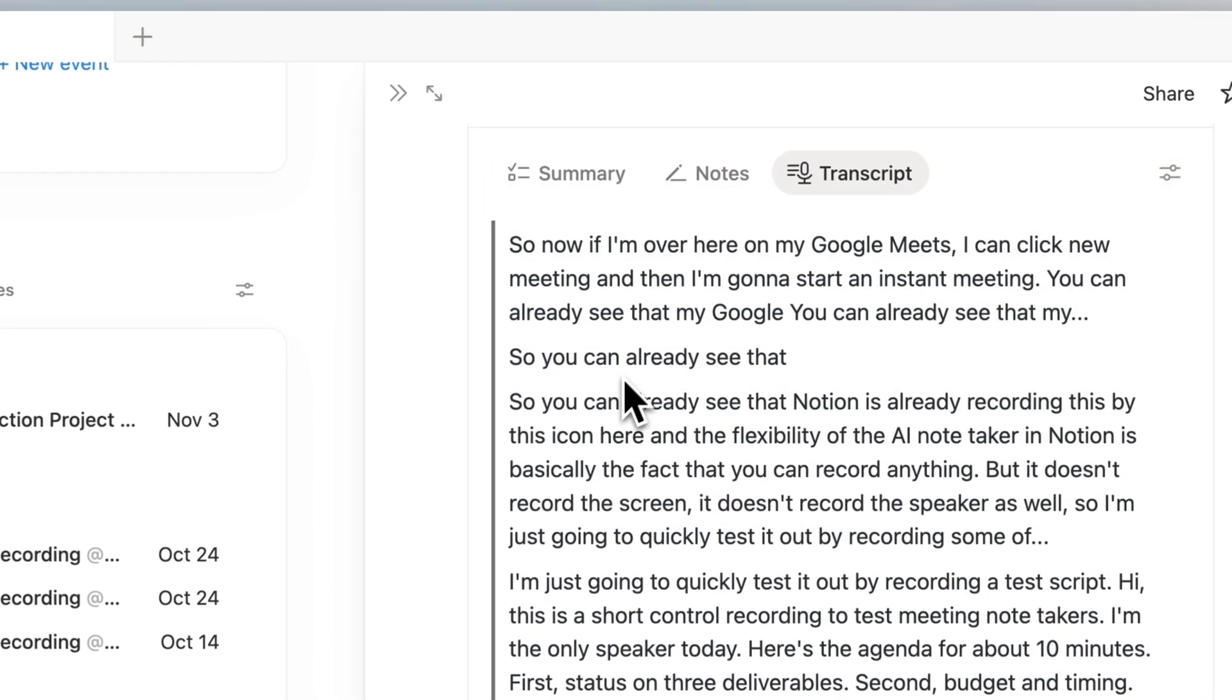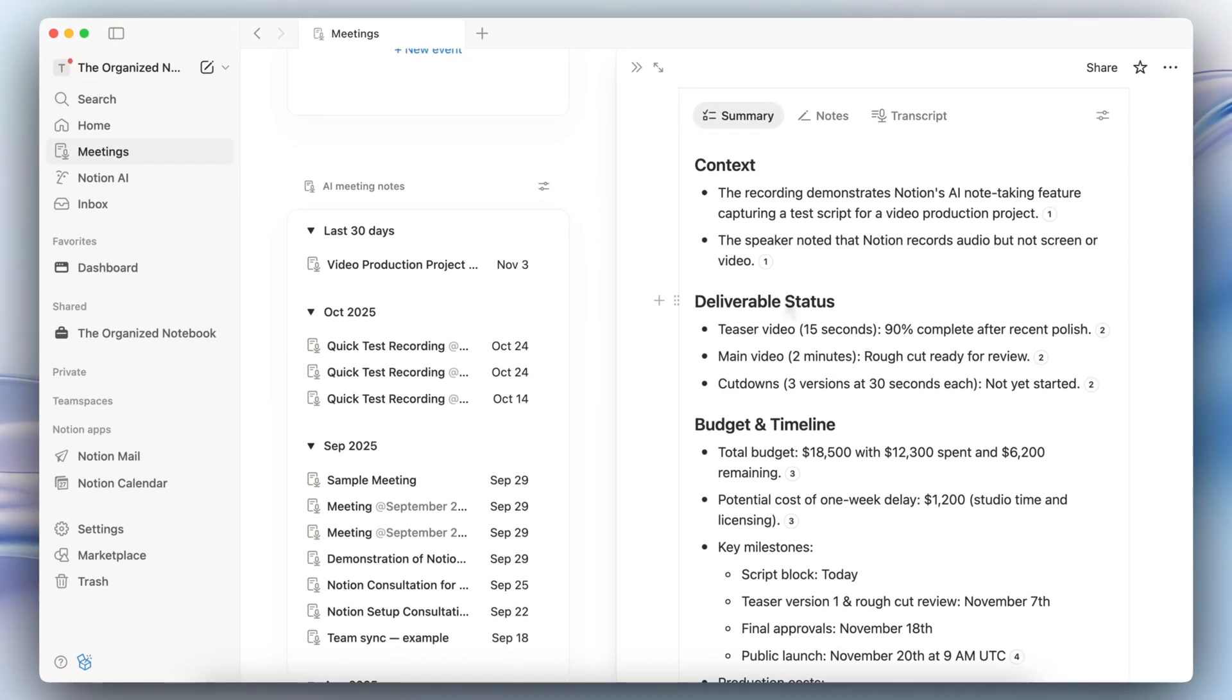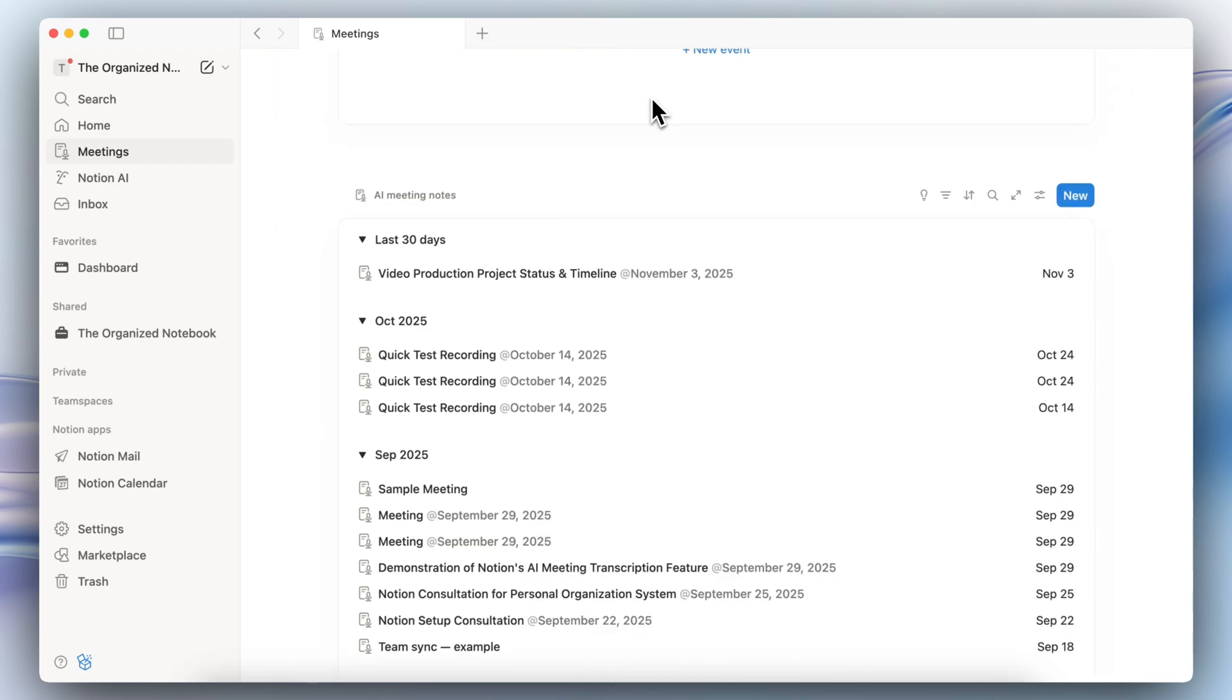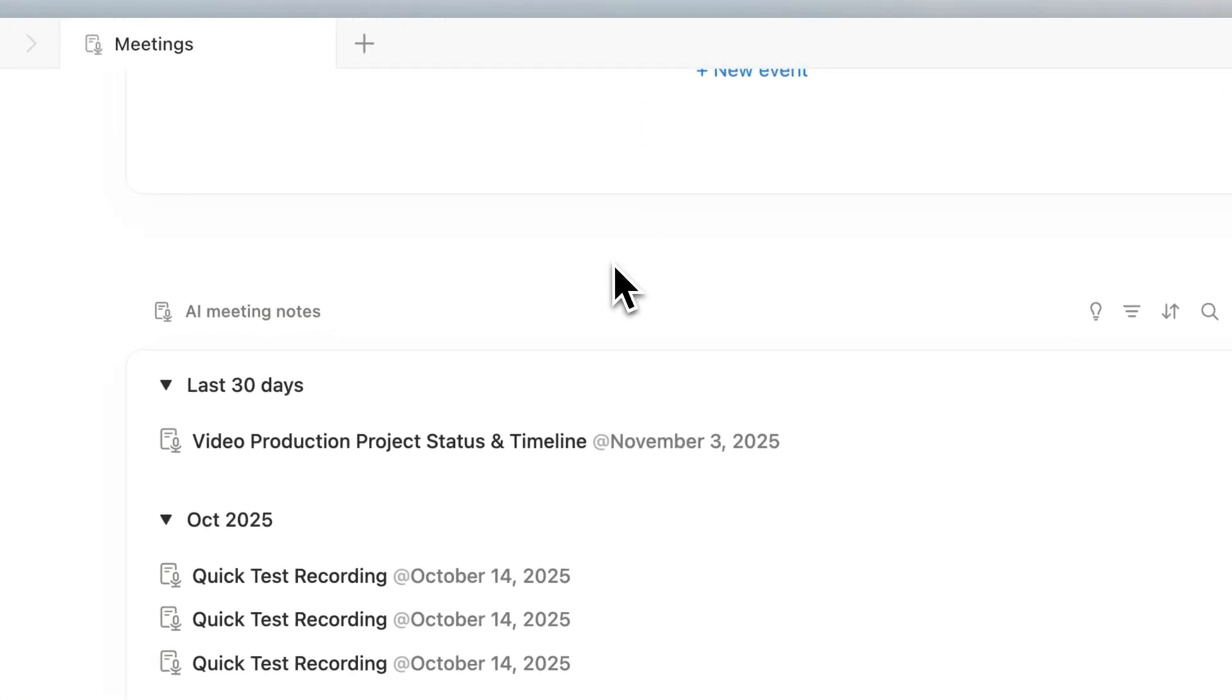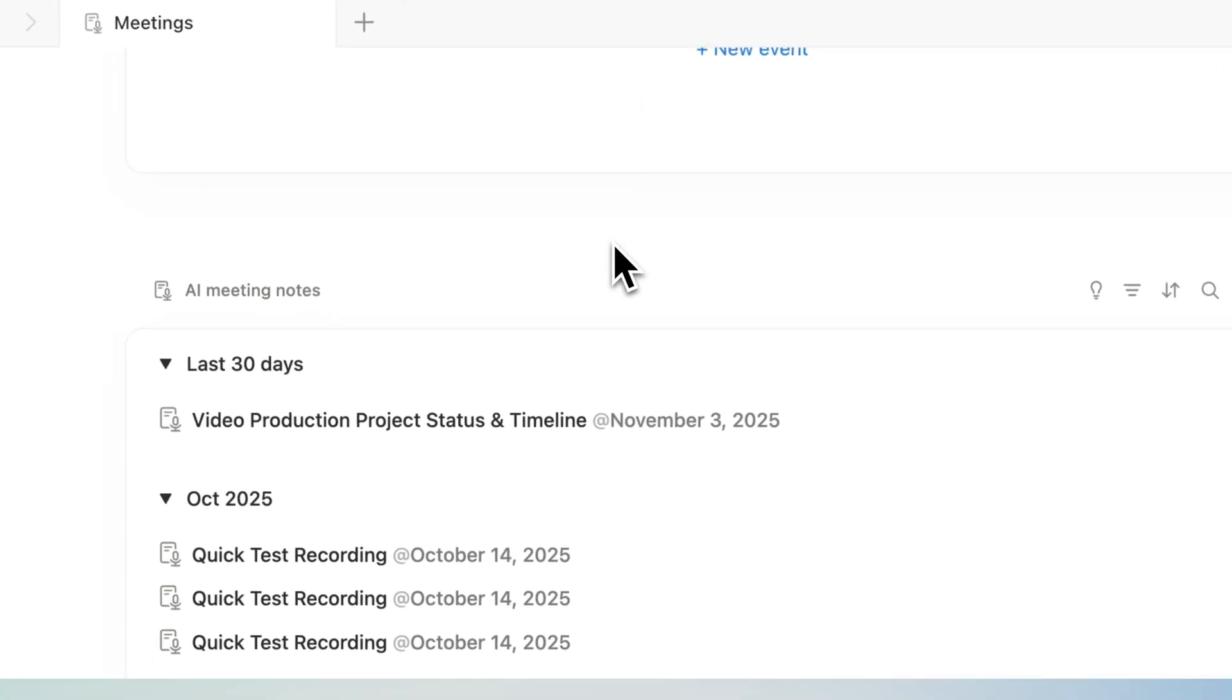You can see exactly what part of the transcript that it's referencing, so if I click here you can see that transcript there. I definitely hope that there will be even more updates to this in the future, for example I would love to have speaker recognition, but I think that this is great that it's constantly improving.